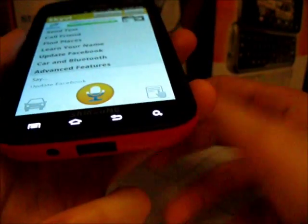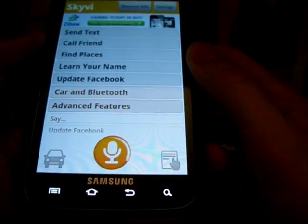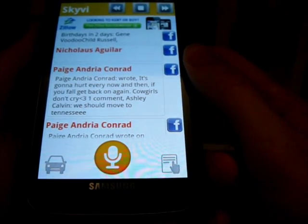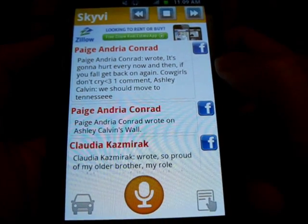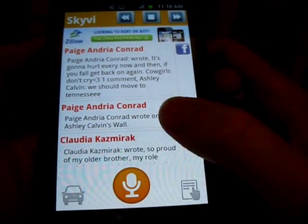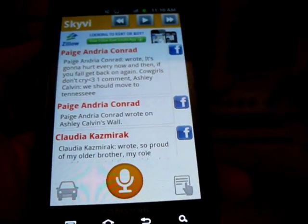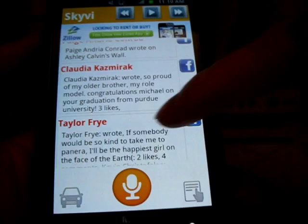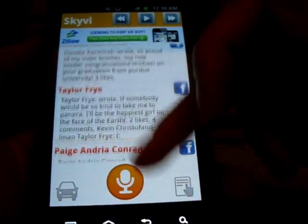Read my Facebook. Now it thinks about it, goes out to my Facebook. Birthdays in two days: Gene Voodoo Child Russell. Paige Andrea Conrad wrote: 'It's gonna hurt every now and then — if you fall, get back on it.' And you see all the different updates, you can see how many likes it has, you can see the comments it has, who commented on it — all that good stuff.